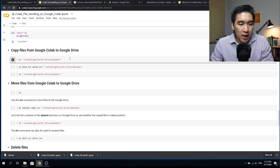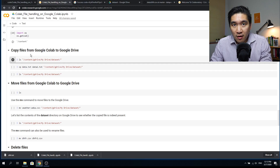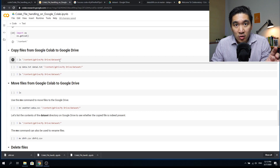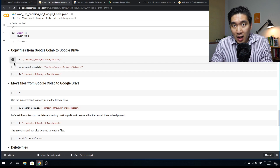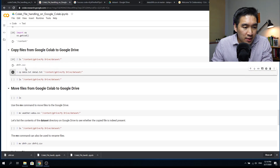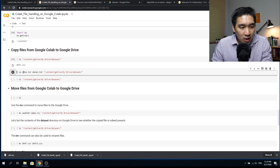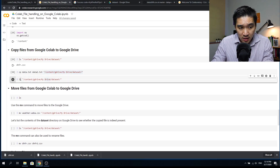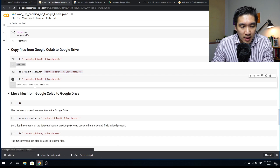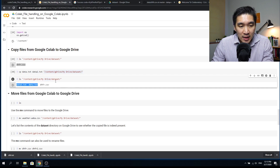Now let's copy files from Google Colab onto your Google Drive. This is important because whenever the session ends, files in your Colab are automatically removed. You want to back up files — particularly those that took a long time to generate — to Google Drive. Let's list the dataset folder on Google Drive: currently only dhfr.csv is there. We'll use the `cp` command to copy data.txt and data2.txt into that folder. Listing the dataset folder again confirms both files have been successfully copied.